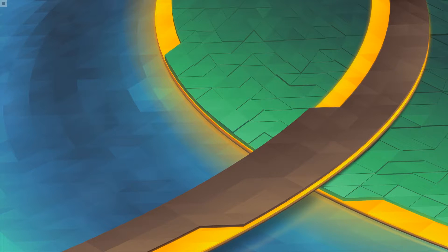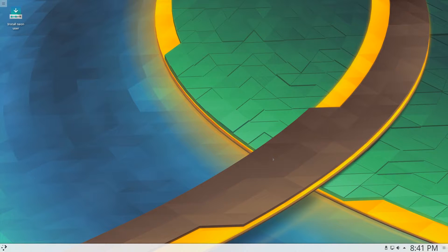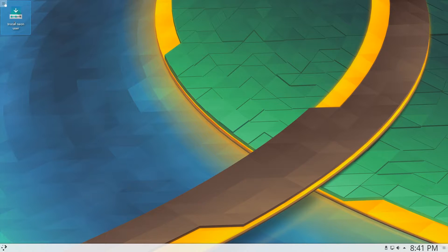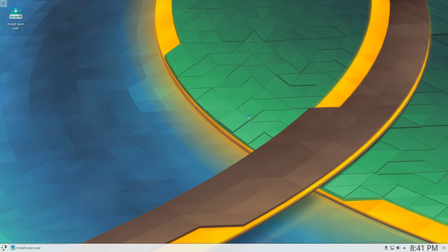So I just flashed the ISO file onto a USB drive, and KDE Neon is currently booting up. As you can see we have the KDE loading screen right now, and KDE has finished loading up. The KDE desktop has finished loading, and as you can see in the far top left, we have the install Neon user icon here. So I'm going to click on that.